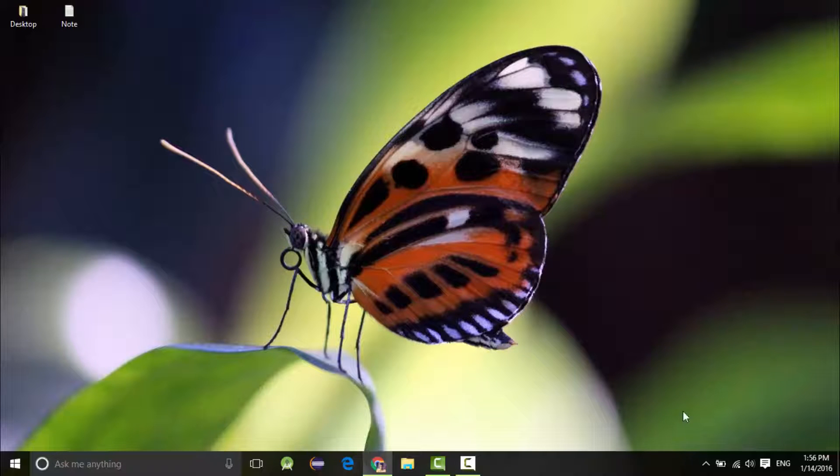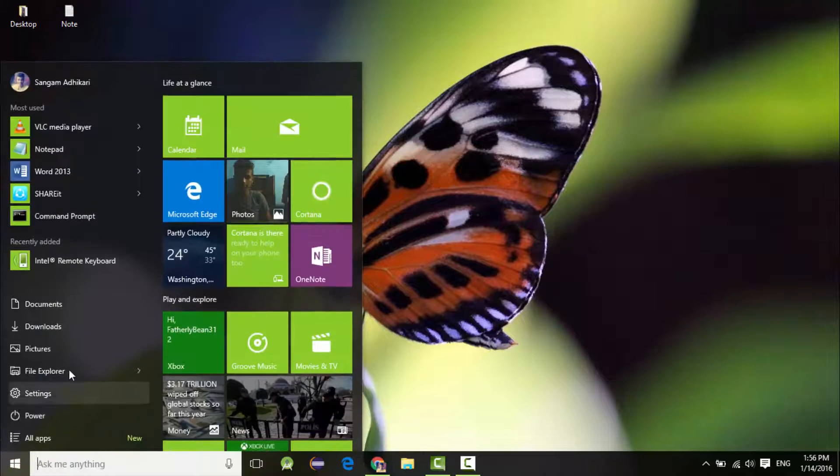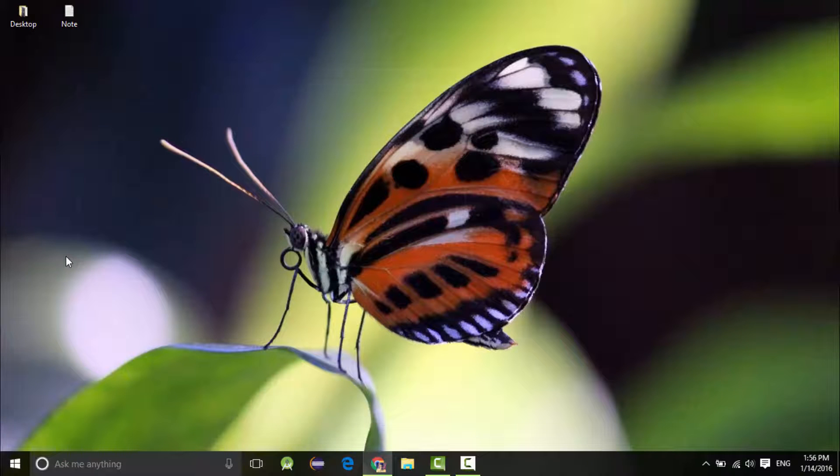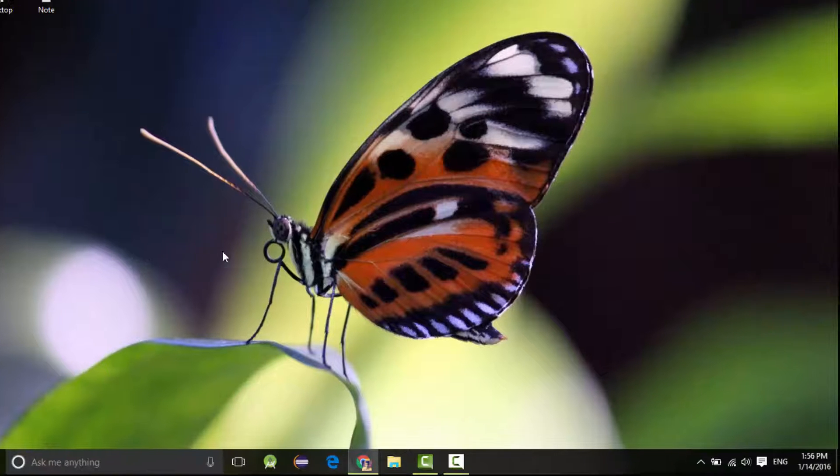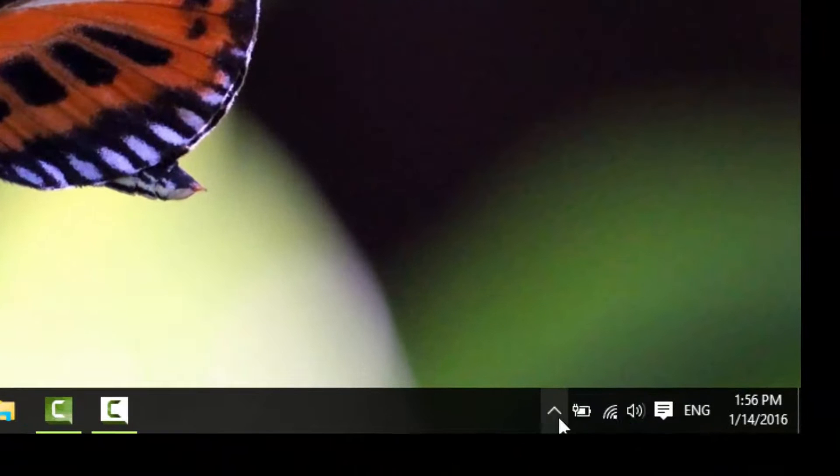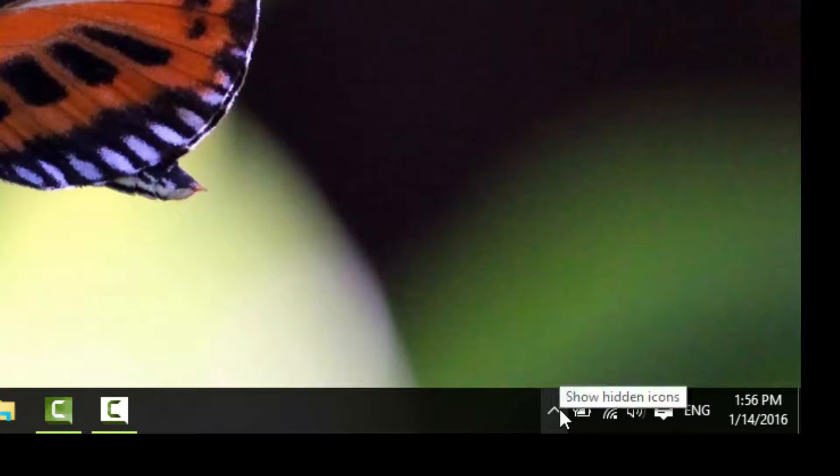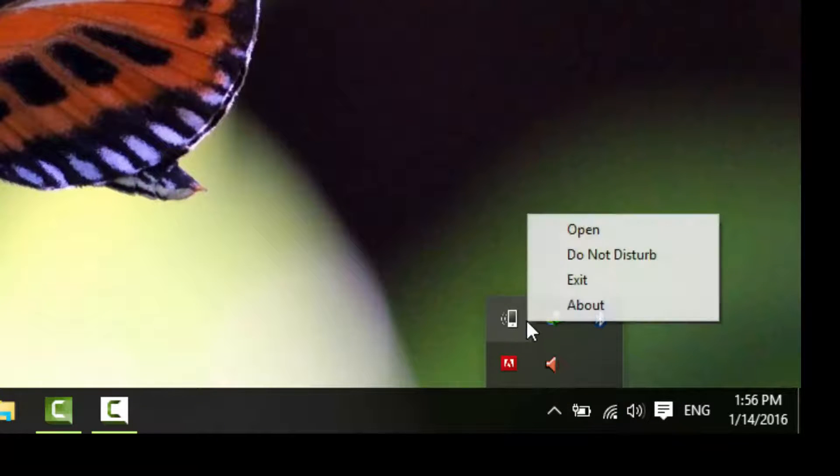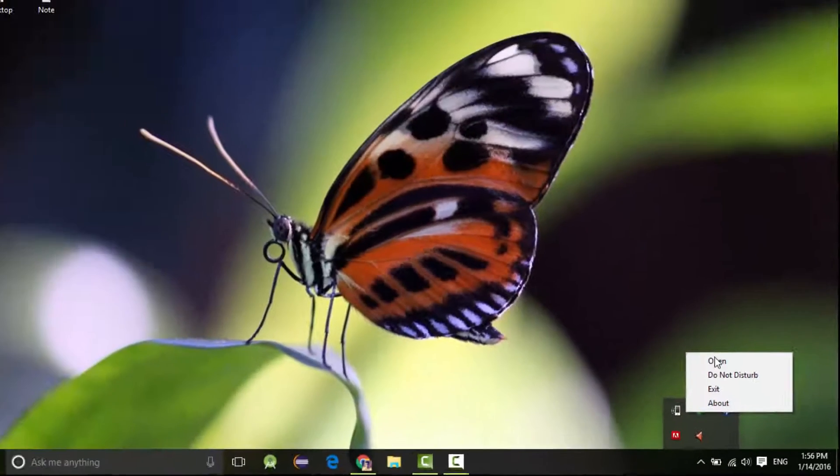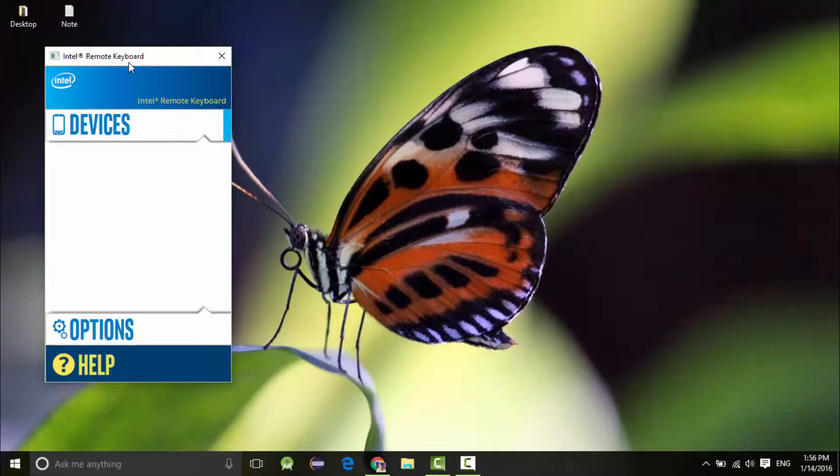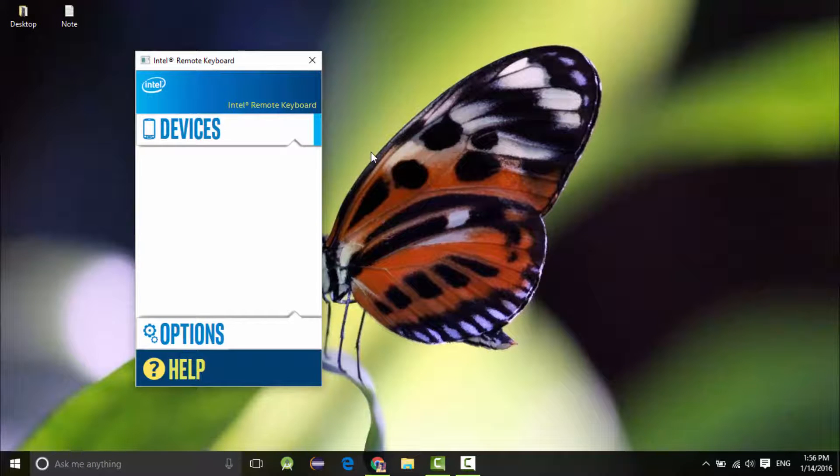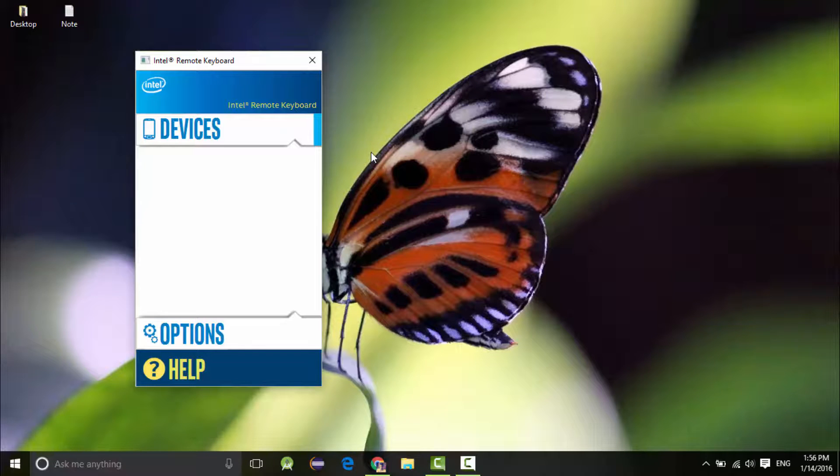I have already double-clicked the Intel Remote Keyboard app and you will see this icon blink, and this is perfectly fine. Now go to your system tray and right-click the Remote Keyboard application and open it. This is the window you're going to see - it's pretty easy.